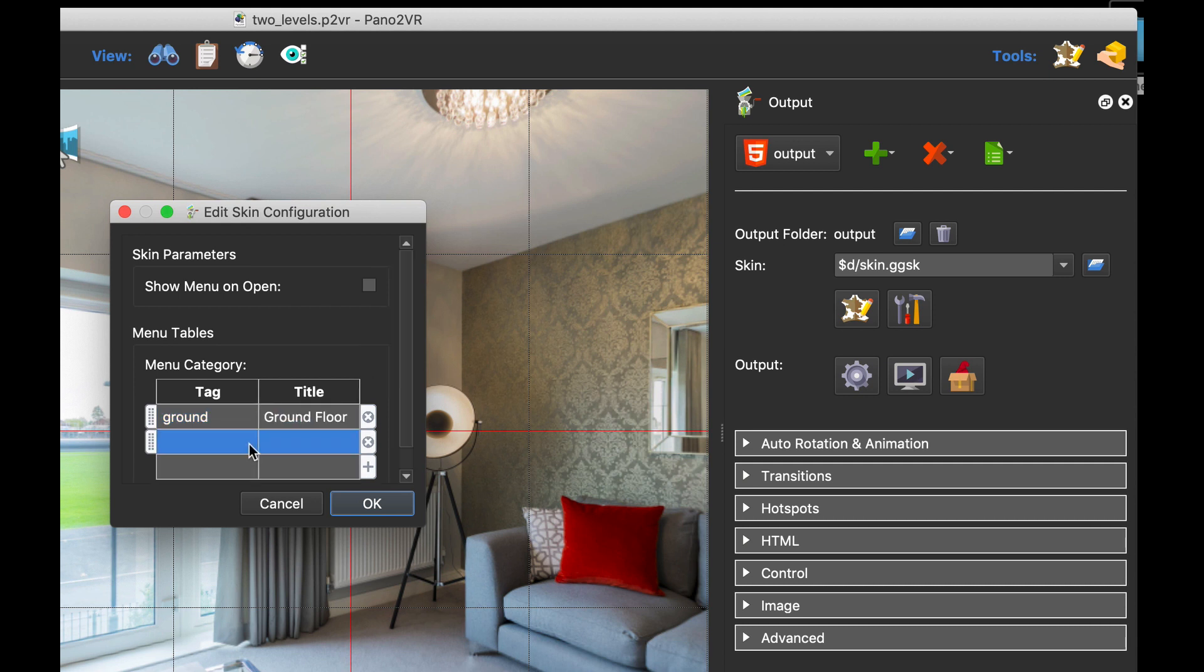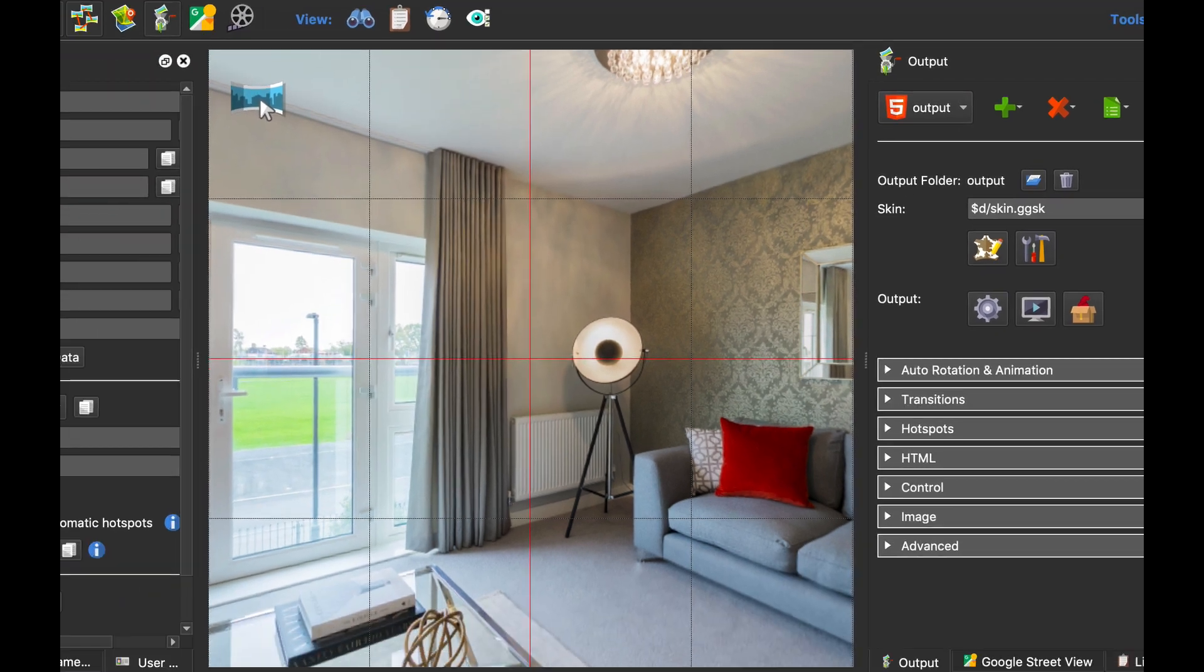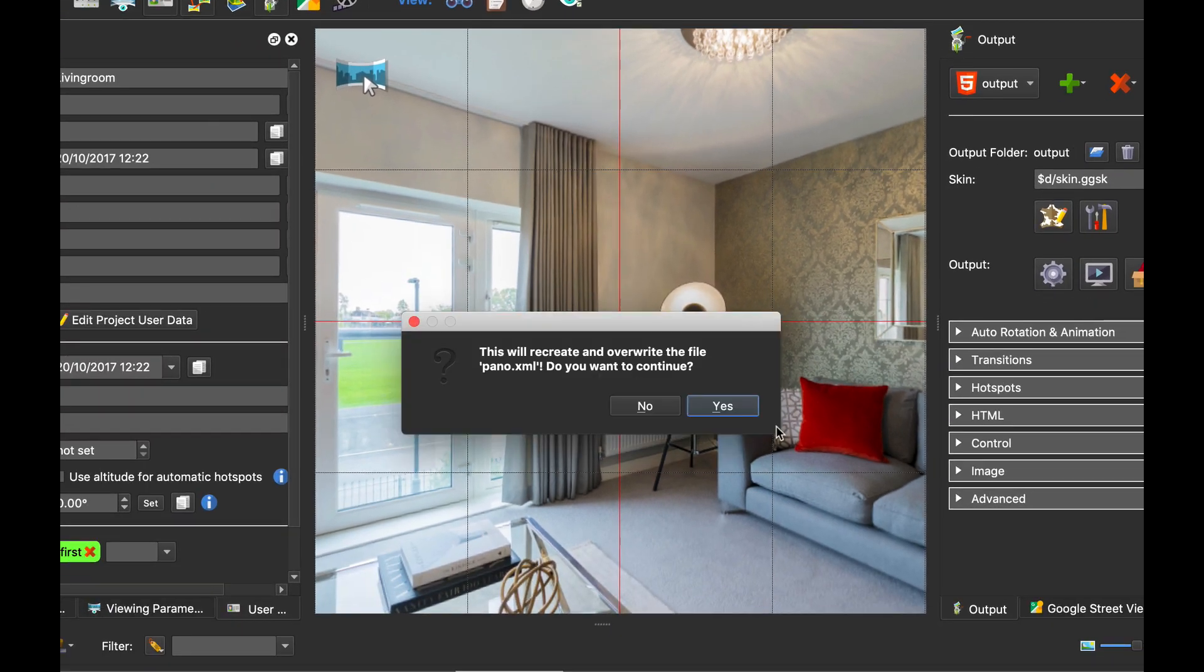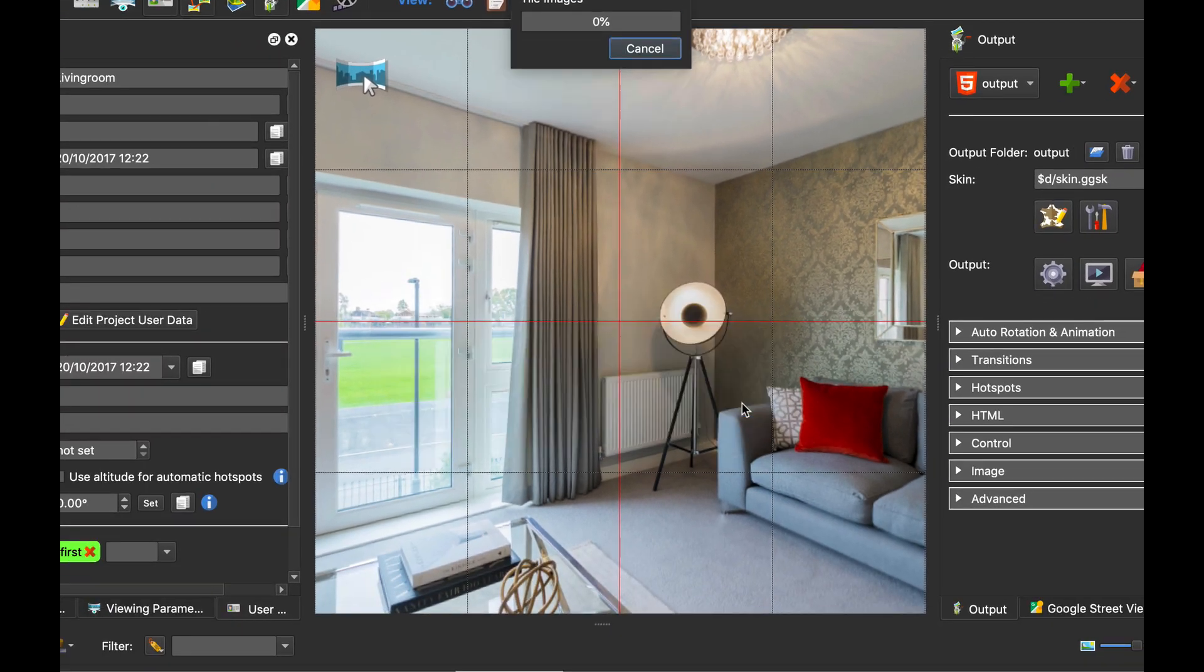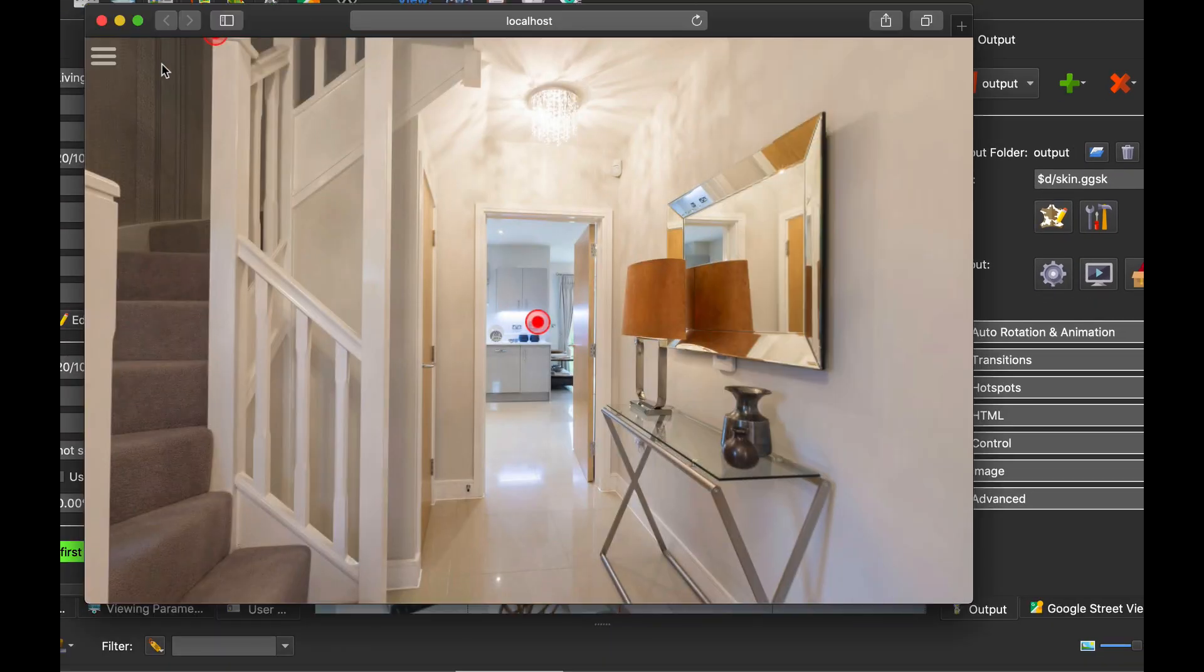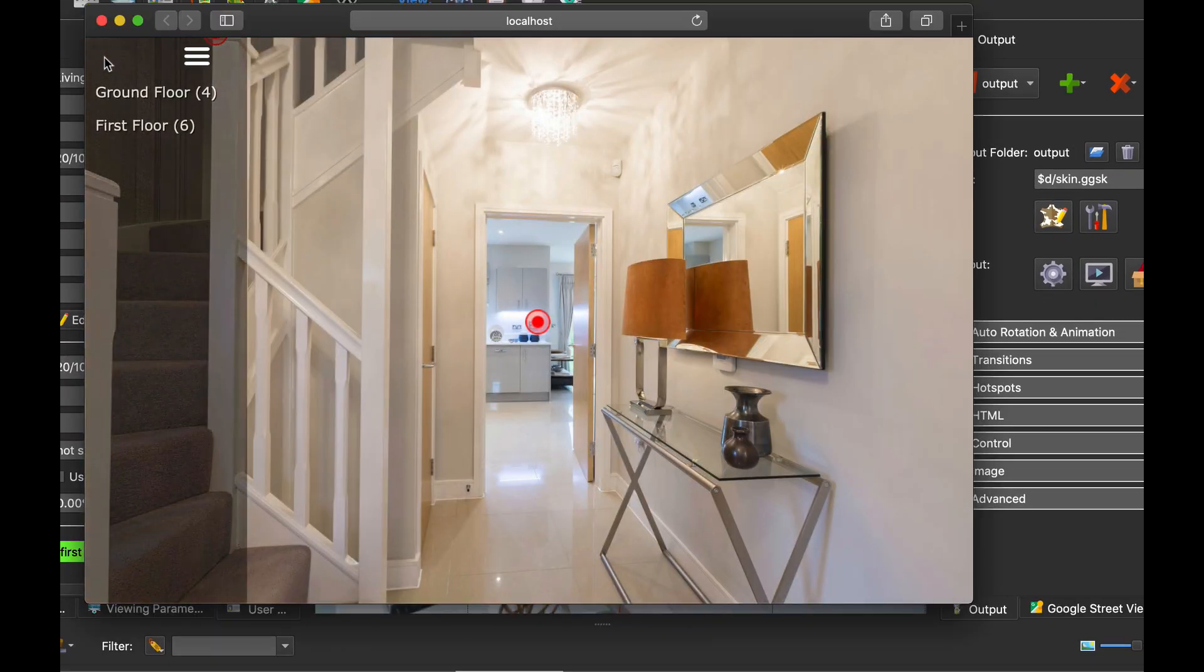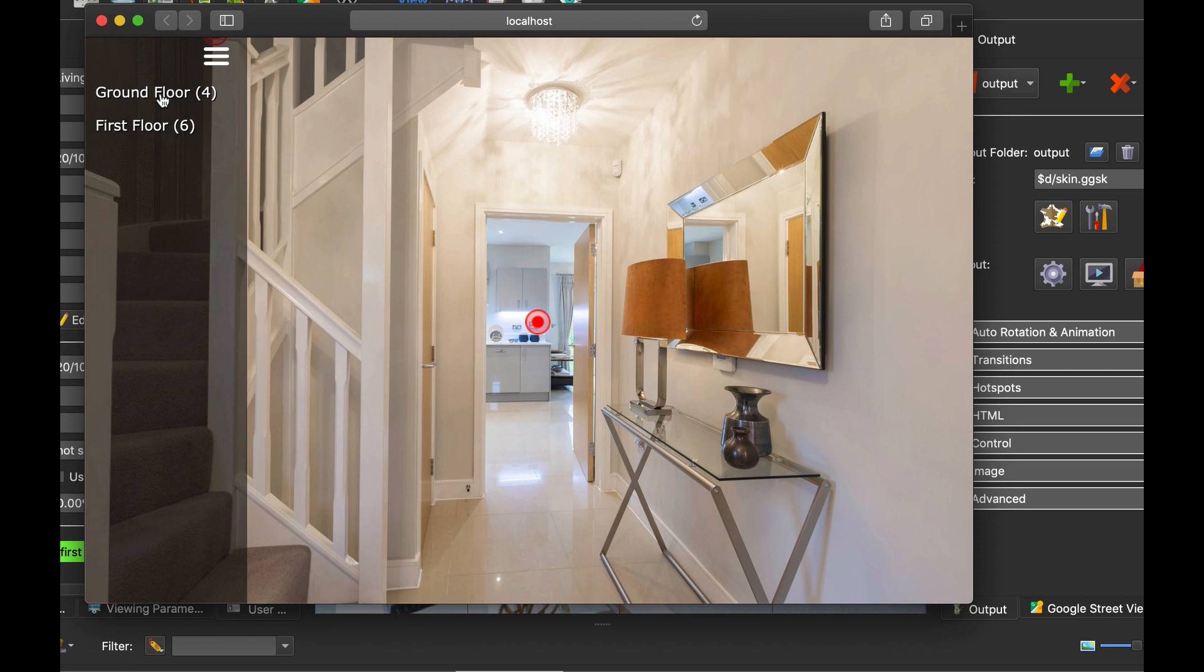And then I'm going to add the first floor tag and give that a title. First floor. Okay. Create the output and what we should have now is the two categories.